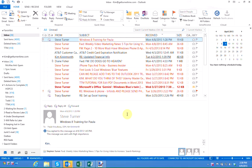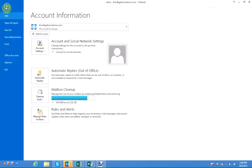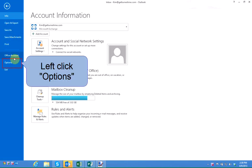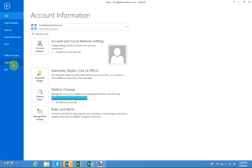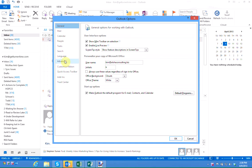To make the change in Outlook 2013, left click on the file menu, left click on options, and left click on advanced.